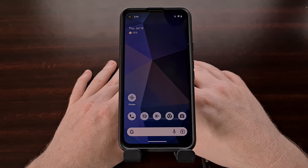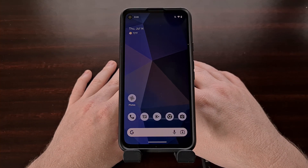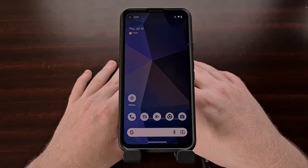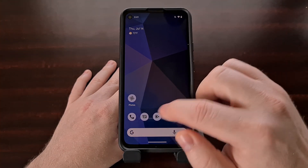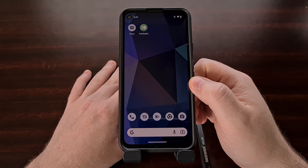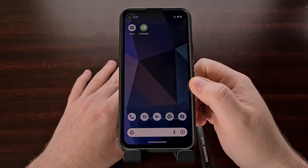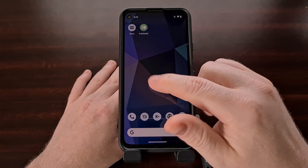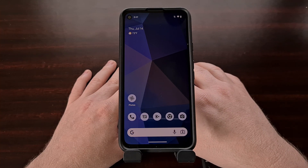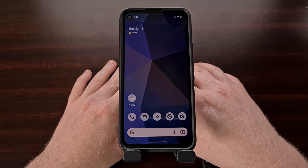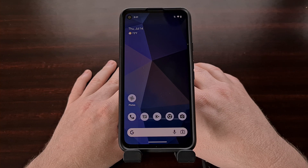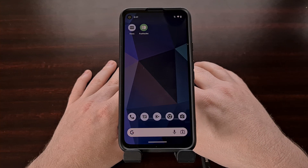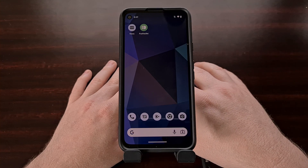One downfall of the themed icons feature is that the developer themselves need to update their application in order to support this feature. For example, the developer of Pushbullet has yet to update their app to support it. The developer needs to select a monochrome icon for Material You when building the app in order for their app icon to support the themed icons feature of Android 13.